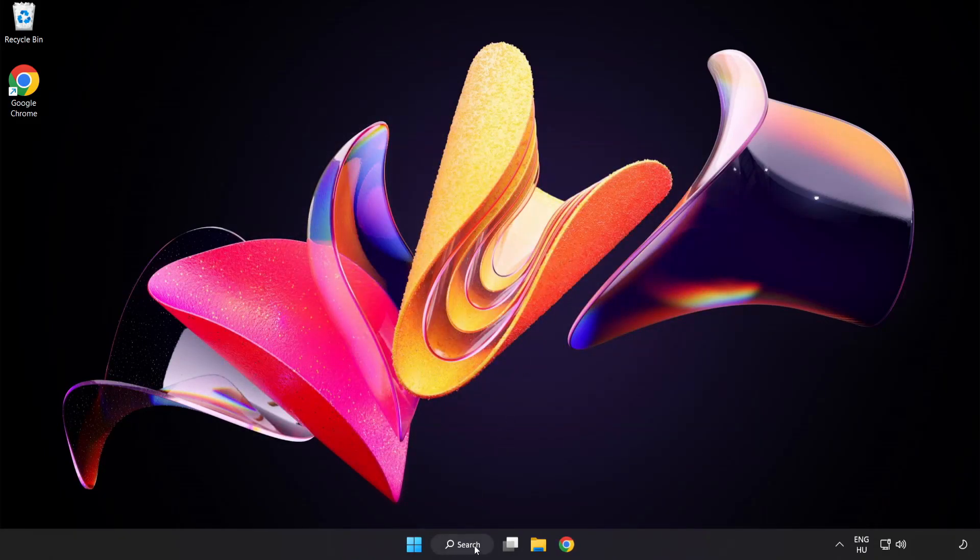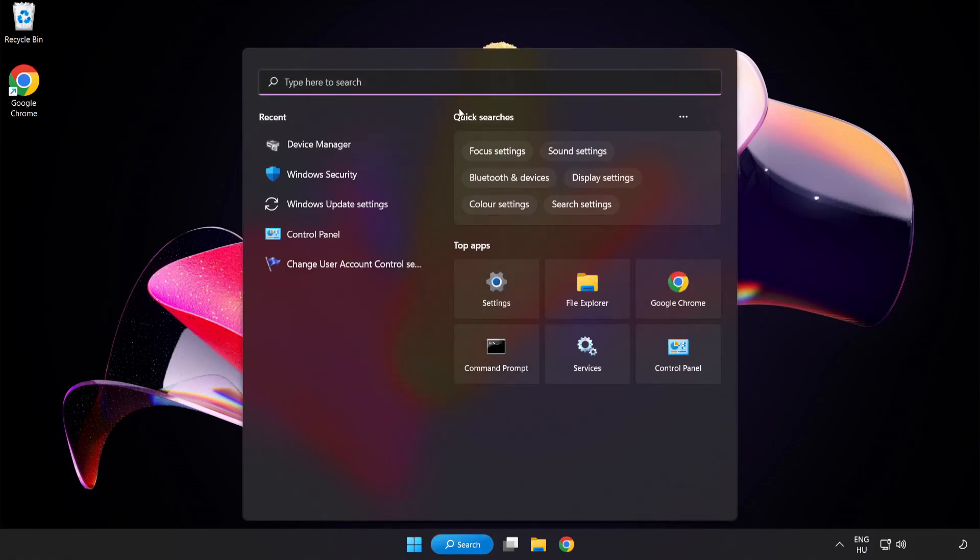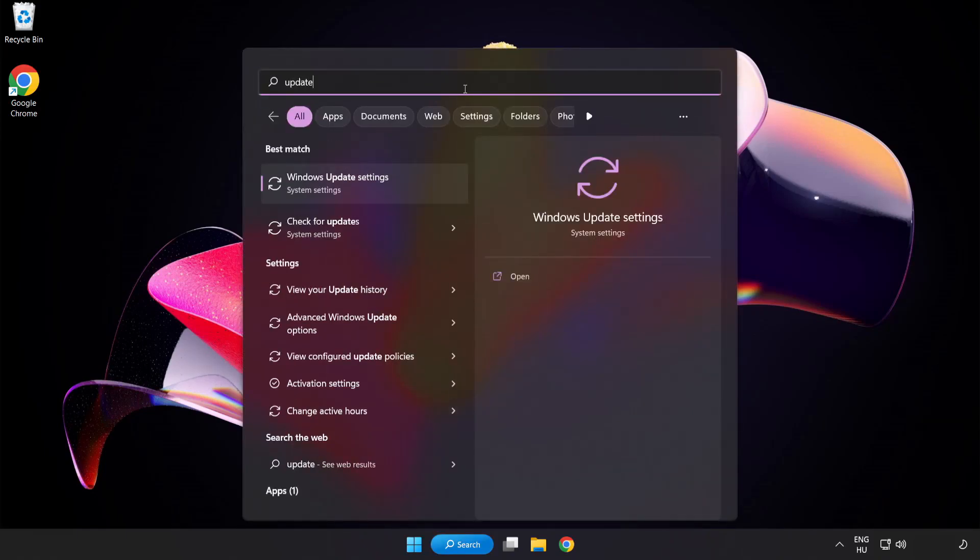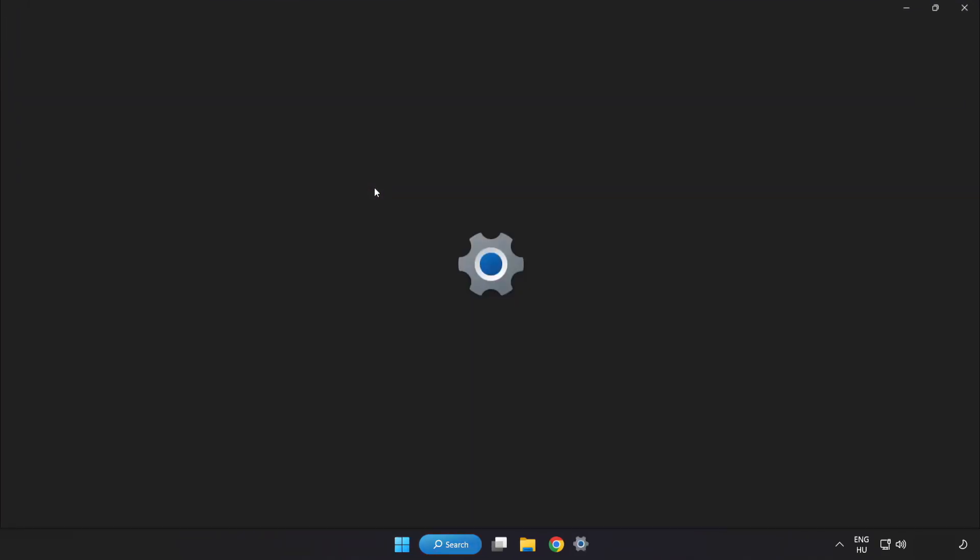Click search bar and type update. Click windows update settings.